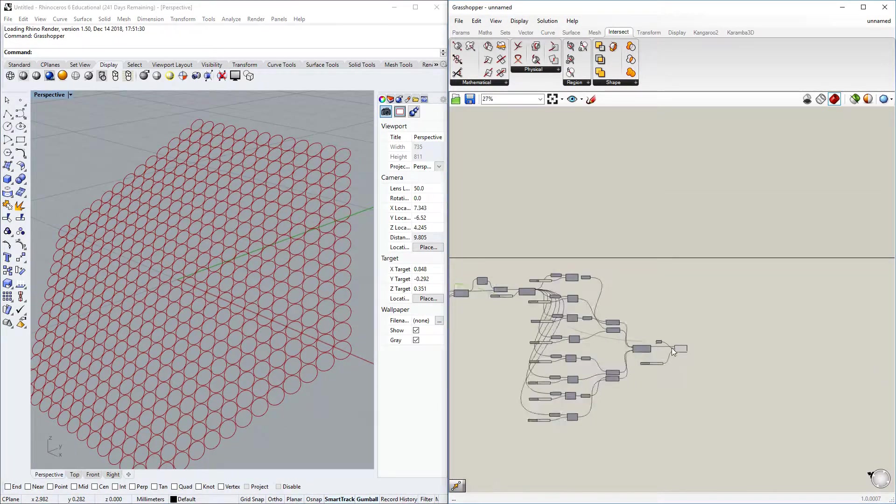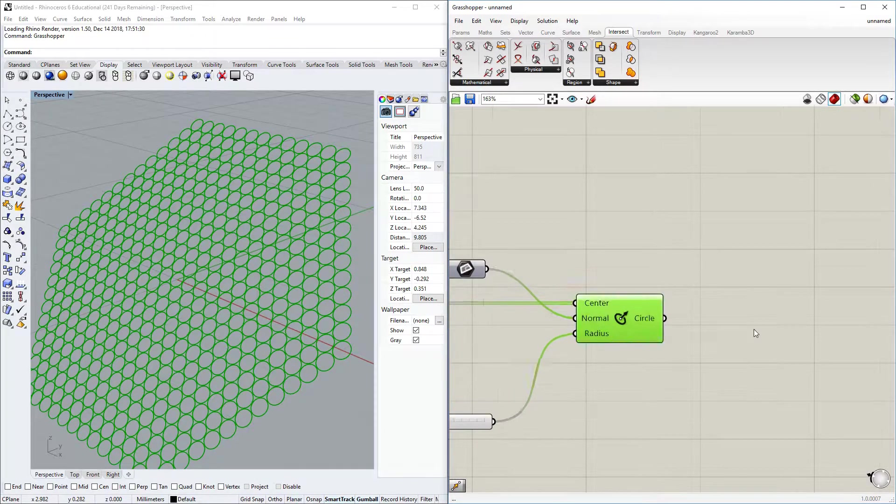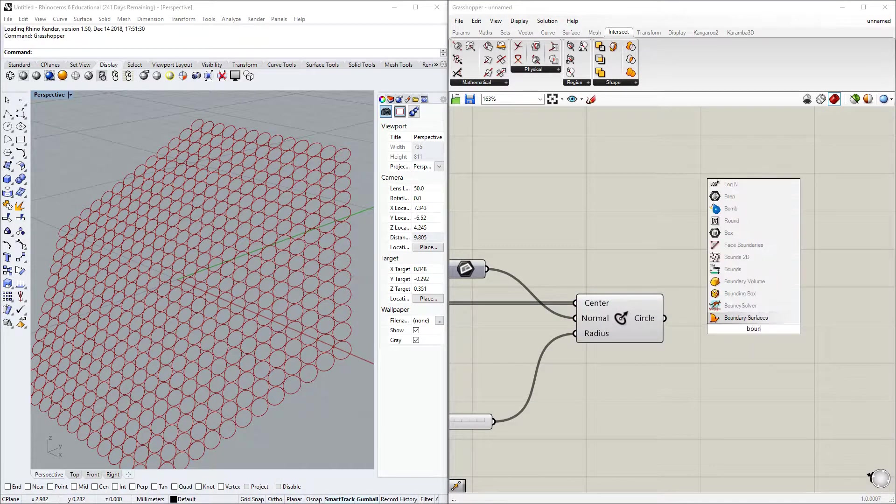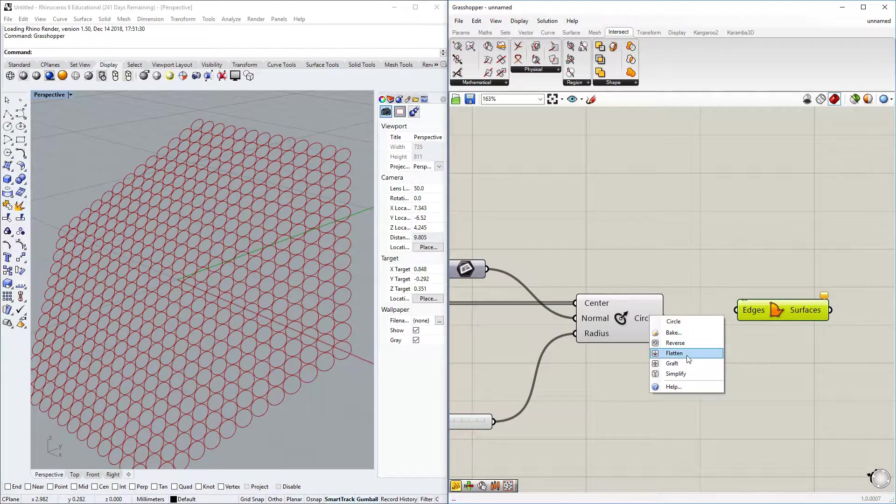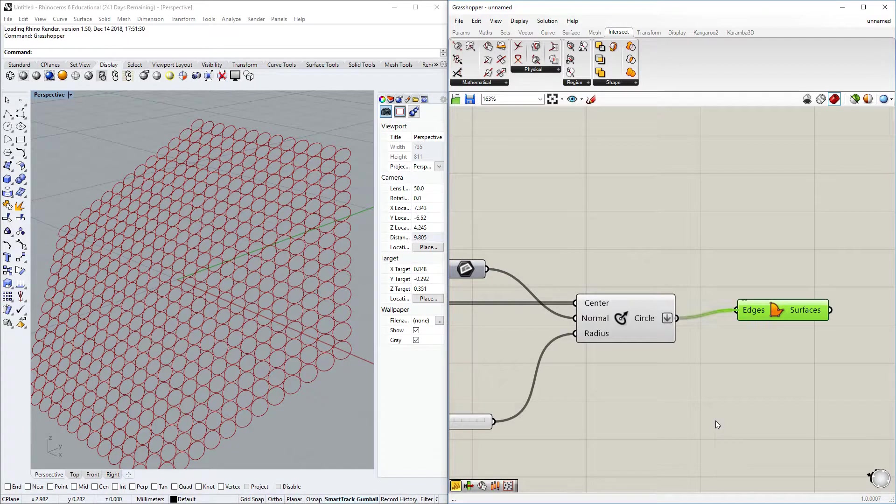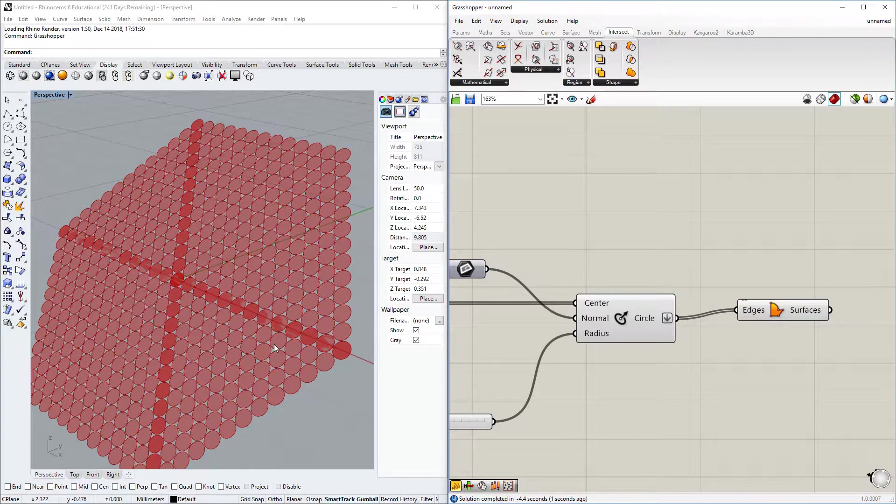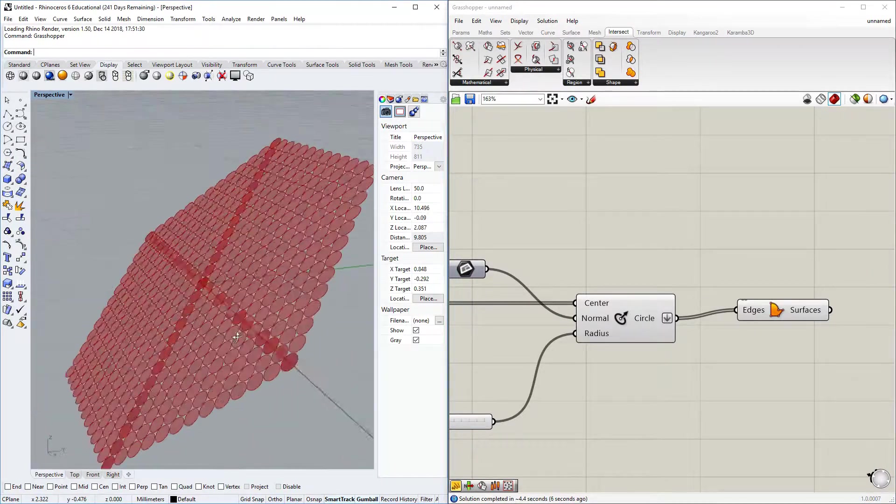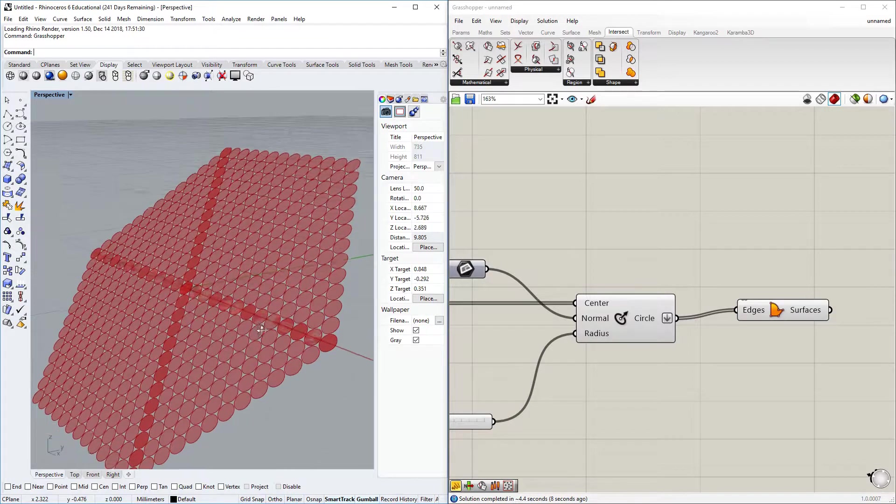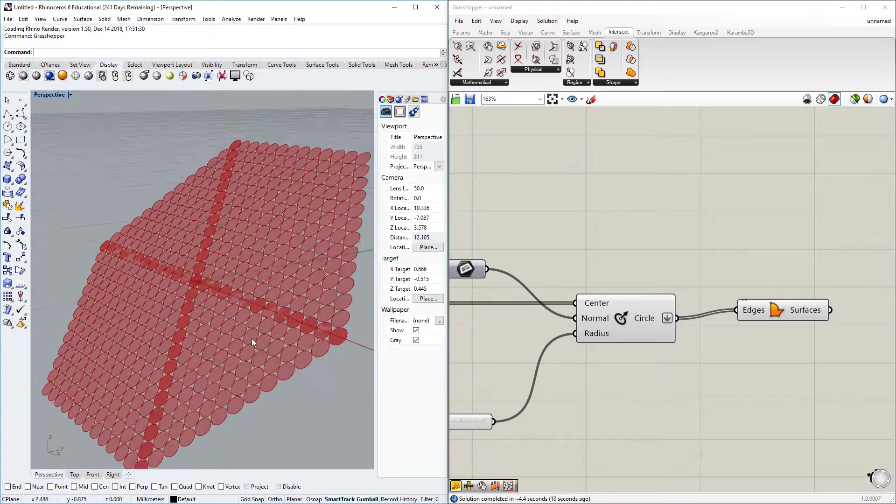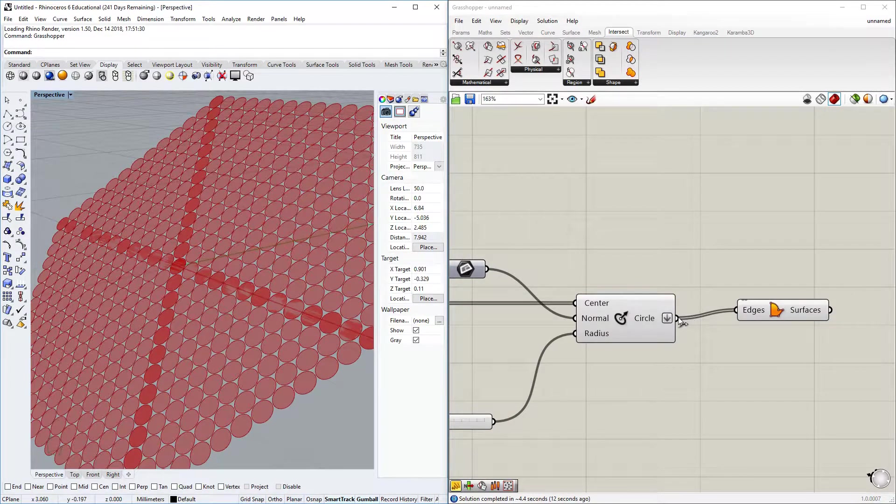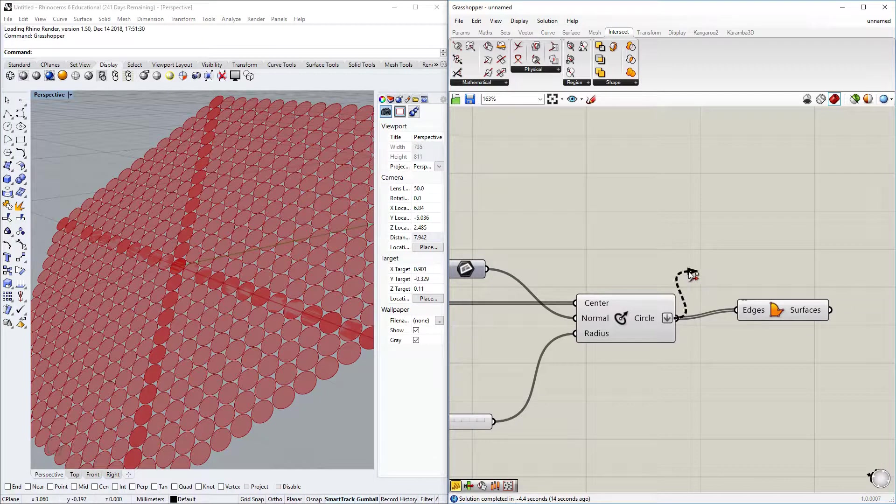Well of course what you can do right now with the circles is for example create a boundary surface between all of them. That's rather easy, it does take a little bit of calculation, but we have quite a nice surface.